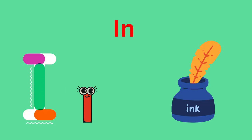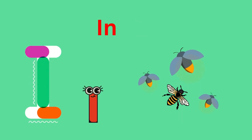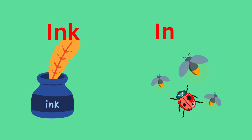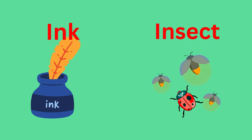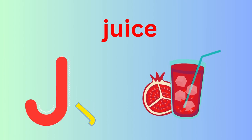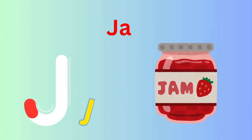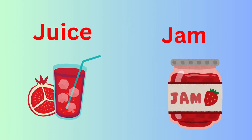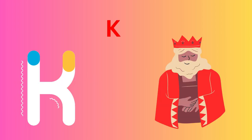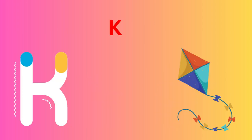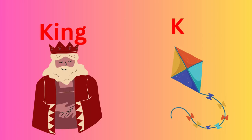I for Ink and I for Insect. I-I-I-Ink, I-I-Insect. J for Juice, J for Jam. J-J-J-Juice, J-J-J-Jam. K for King and K for Kite. K-K-K-King, K-K-K-Kite.